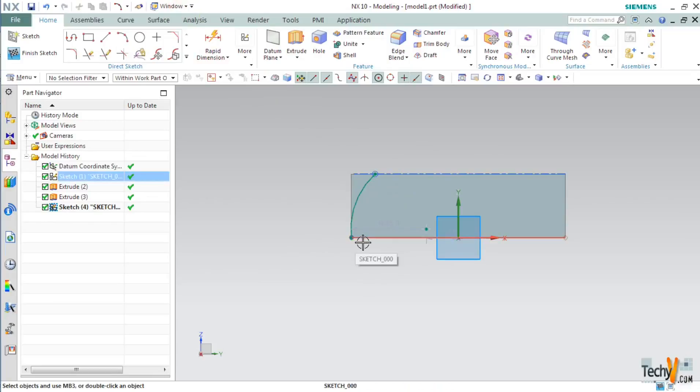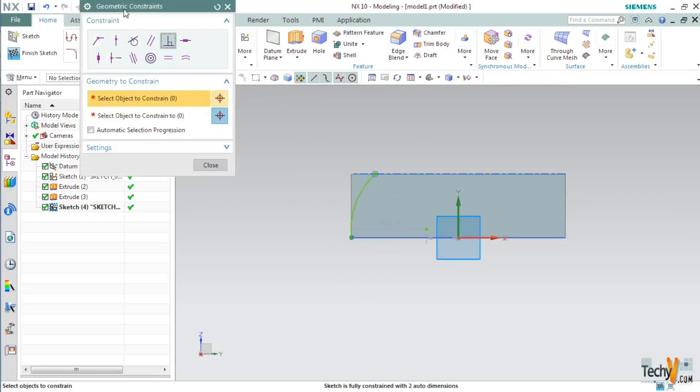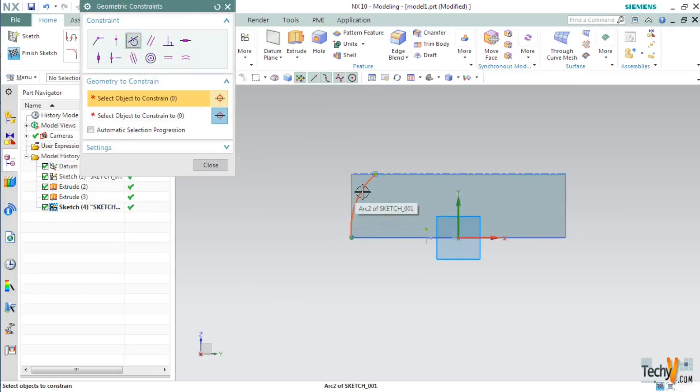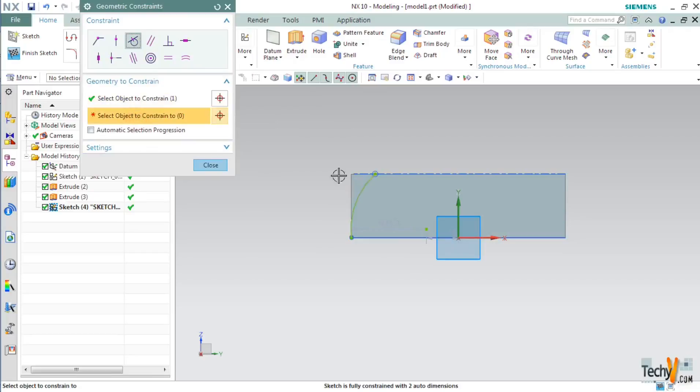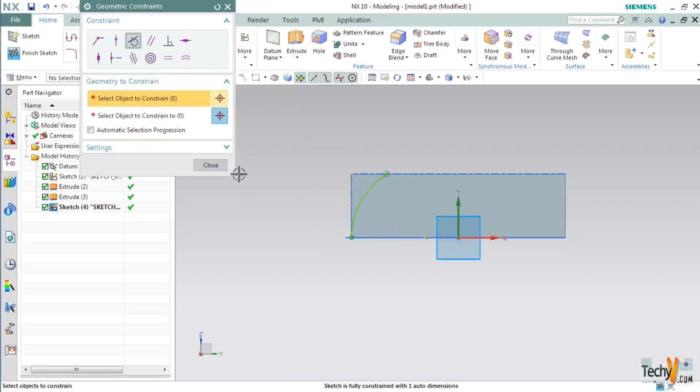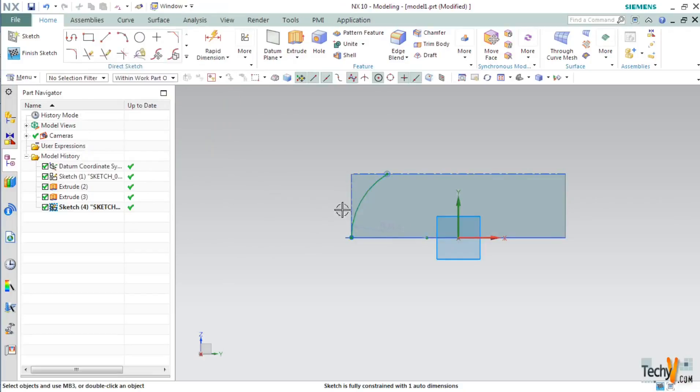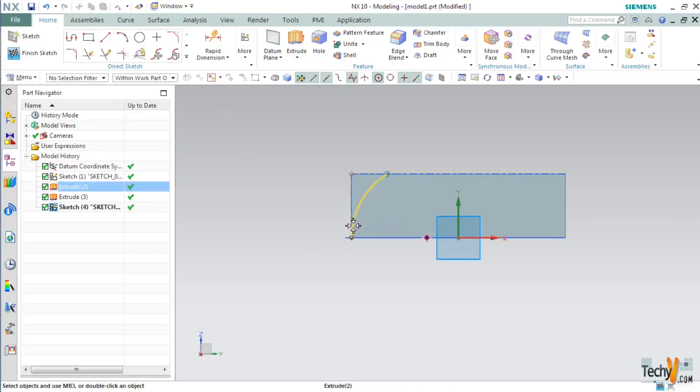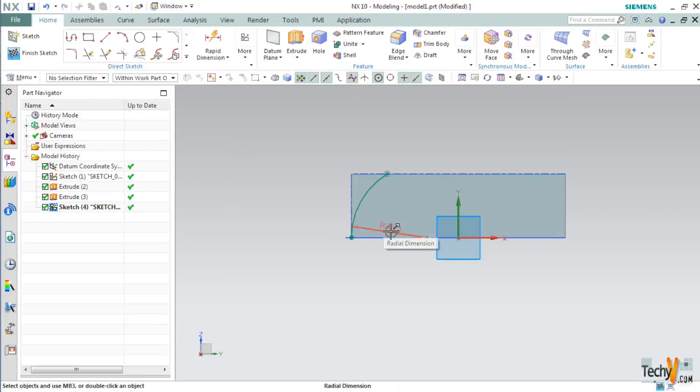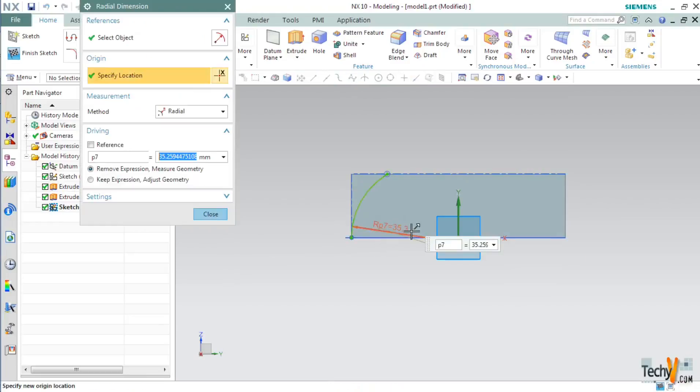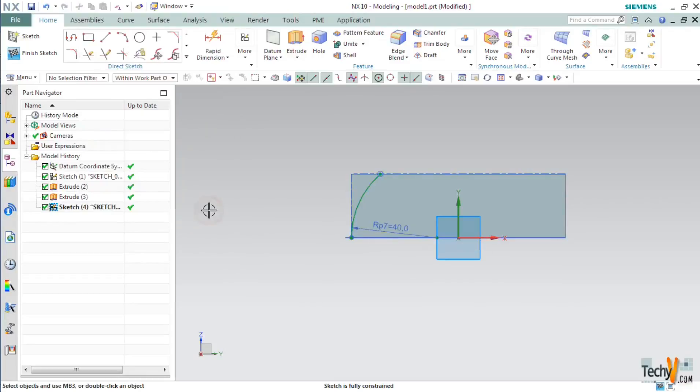If you are having problems press C. It will open the geometric constraint. Here you will find the tangent constraint. Select it then select the arc and then select the vertical line. And then click close. Now you have an arc which is tangent to this vertical line. Double click on this radius and set it to 40mm. Click close.